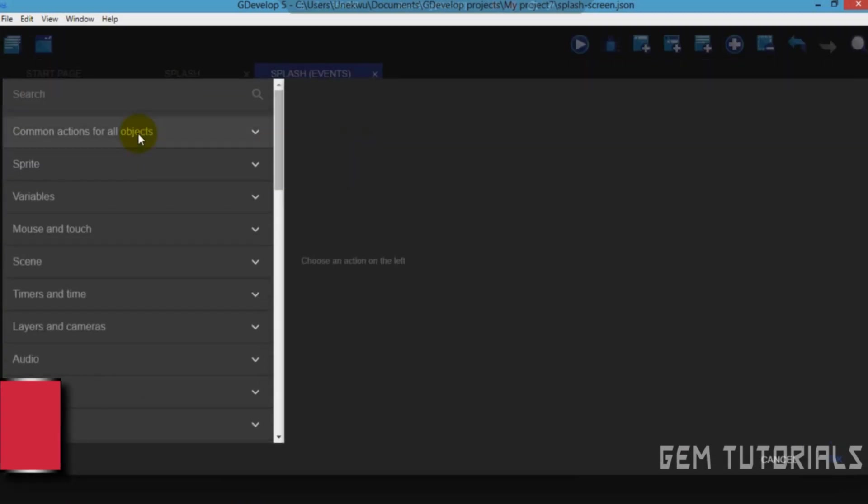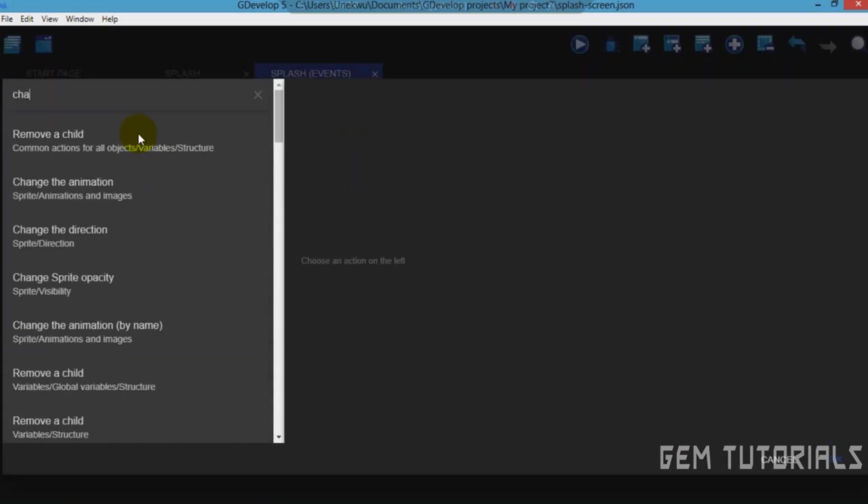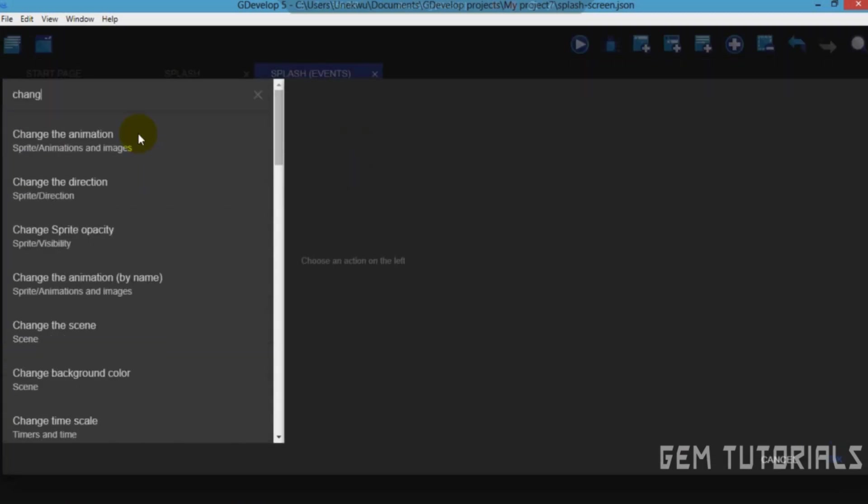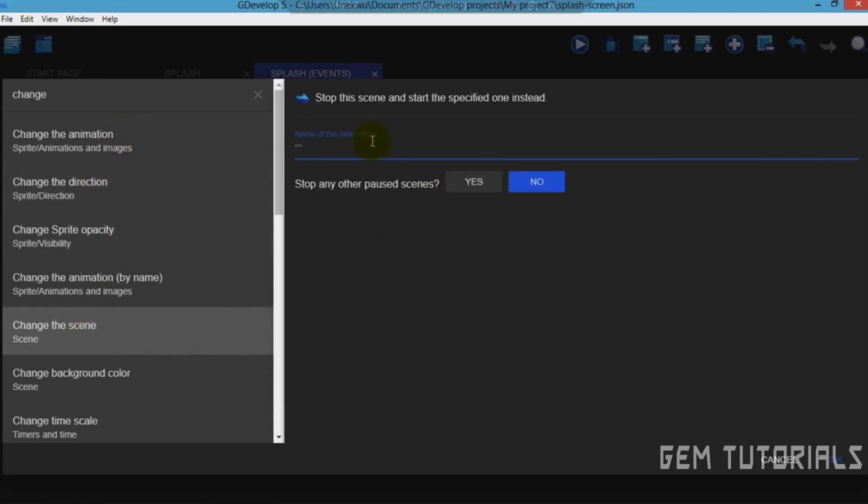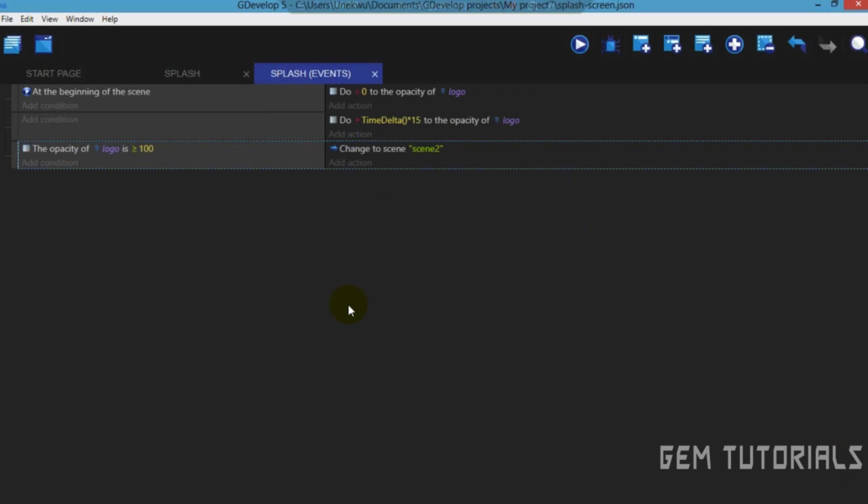Let's add action, change scene. I don't actually have another scene now, but if you have another one, you can actually just fill it here. So I'll just use this as a random name.